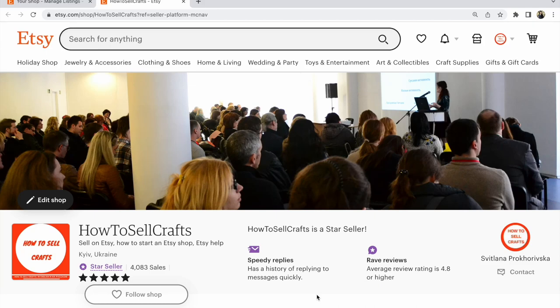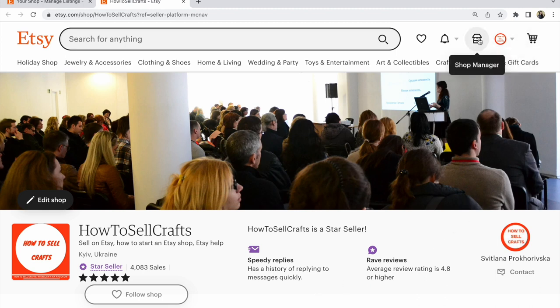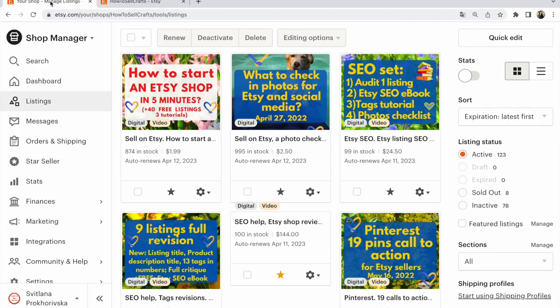Etsy: how to add offer gift wrapping to the Etsy listing. Hi guys, with you Svetlana Prokhorivska, Etsy shop and YouTube channel How to Sell Crafts. You need to go to Shop Manager—click on Shop Manager.